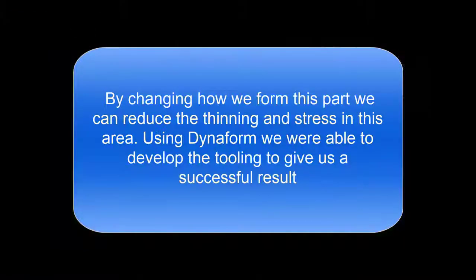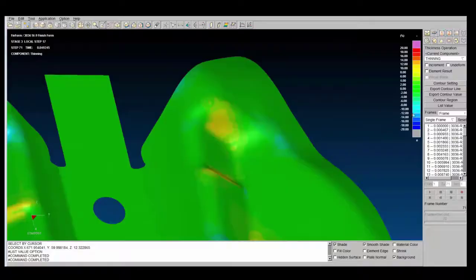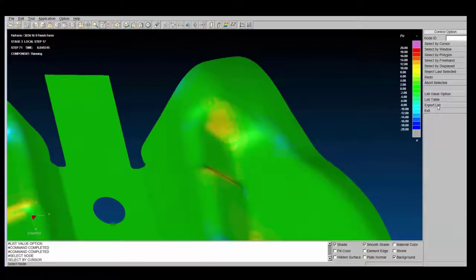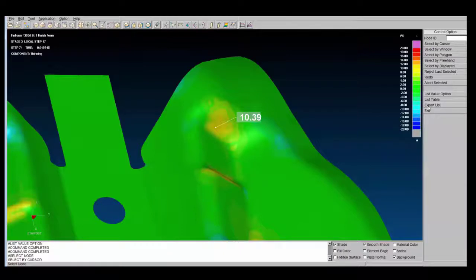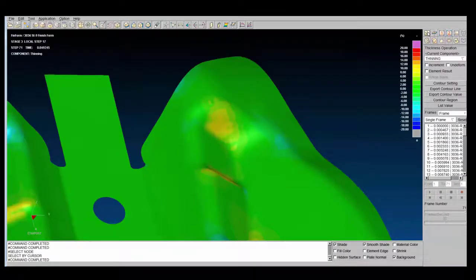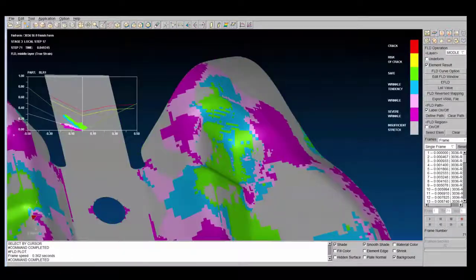Currently, tryouts are an unavoidable step in our process for creating a successful product. Tryouts are very costly and time-demanding to perform, and shops are unable to export this task to others. Fortunately, with Dynaform, we can do the fine-tuning within the simulation, reducing the number of tryouts, and even removing them altogether.